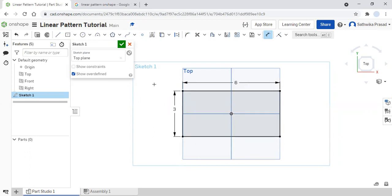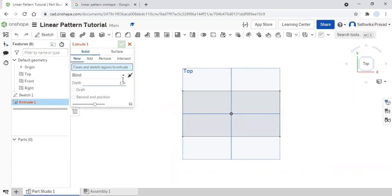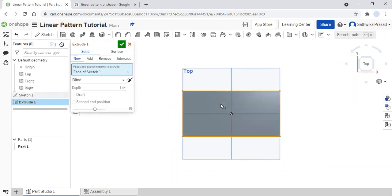So now what I'm going to do is I'm going to finish my sketch and extrude it. I'm going to click on extrude, select a new extrusion, make the extrusion face sketch one, make the depth one inch, and then click the check button.